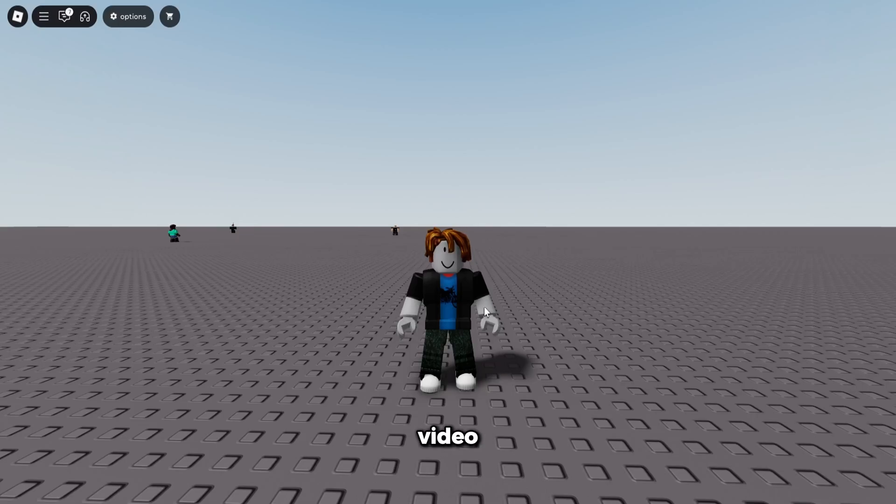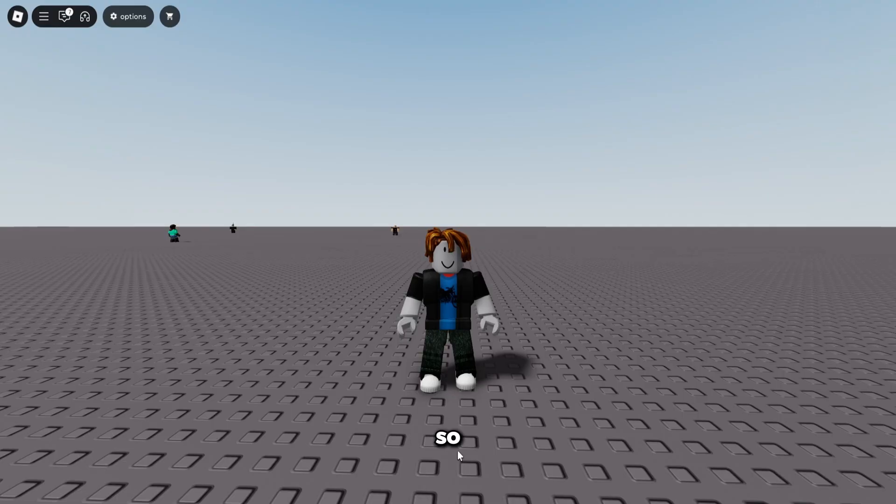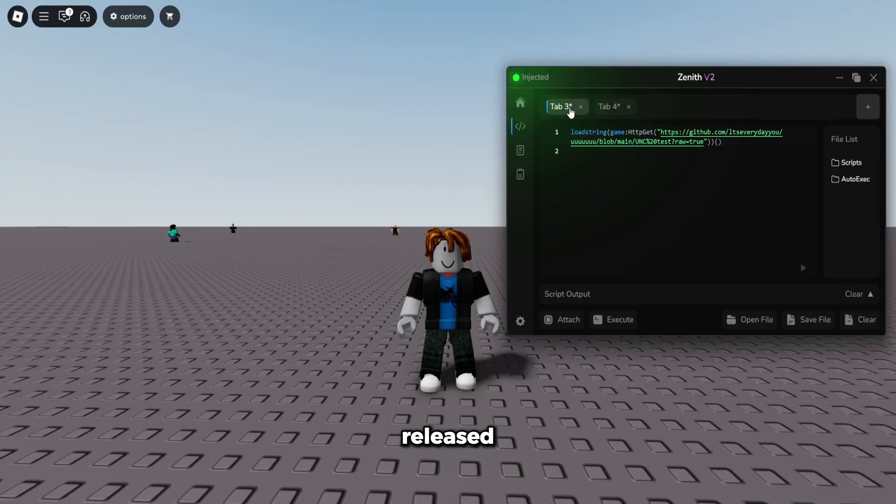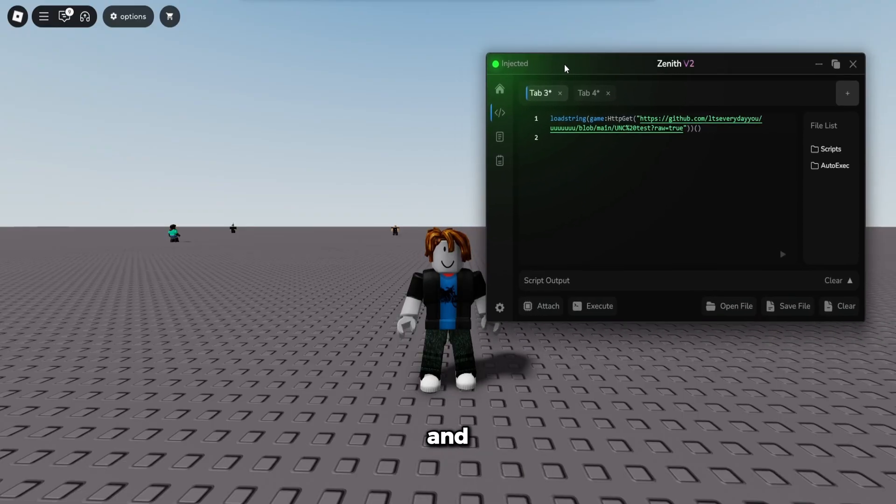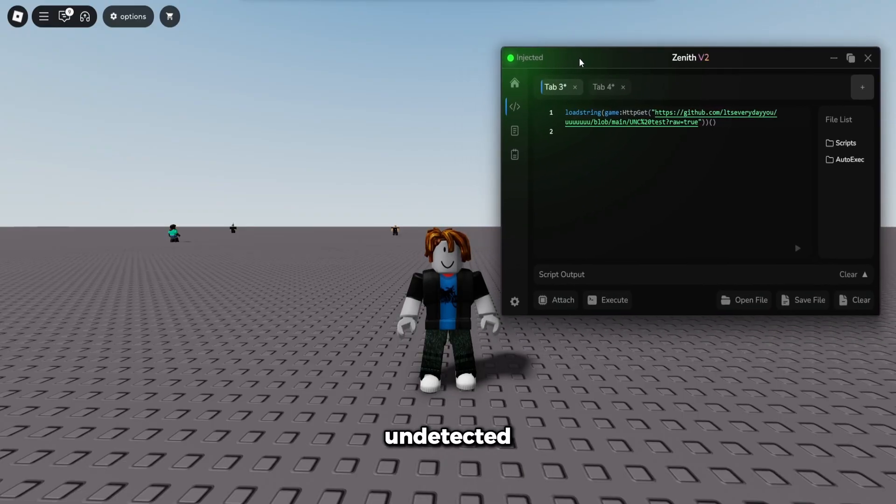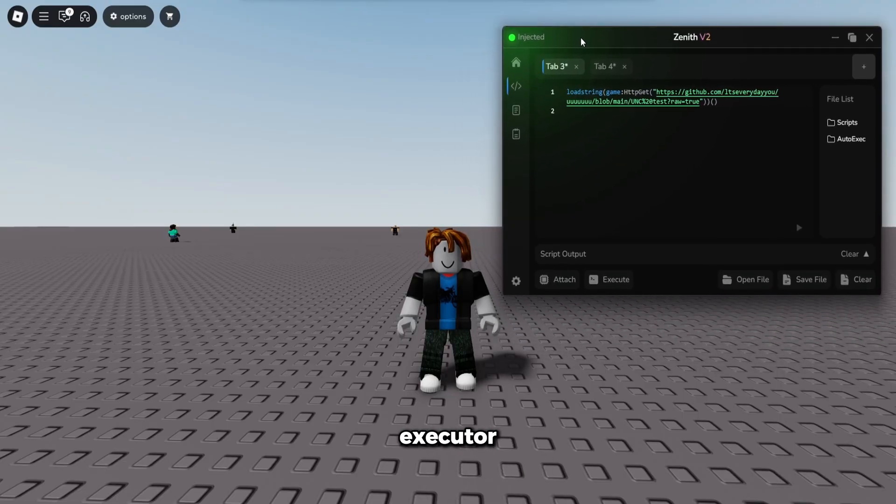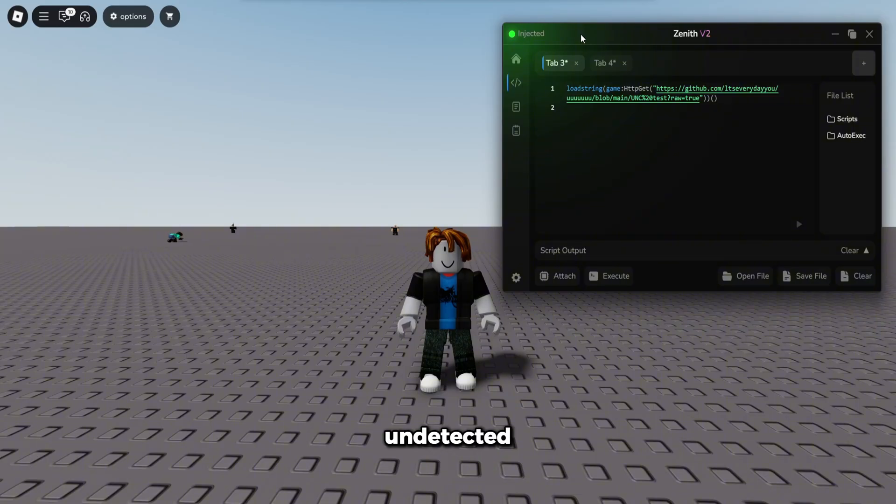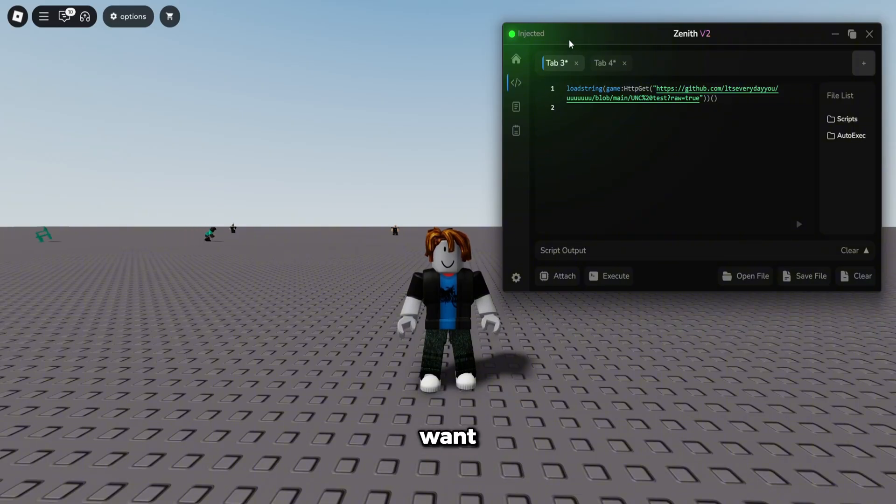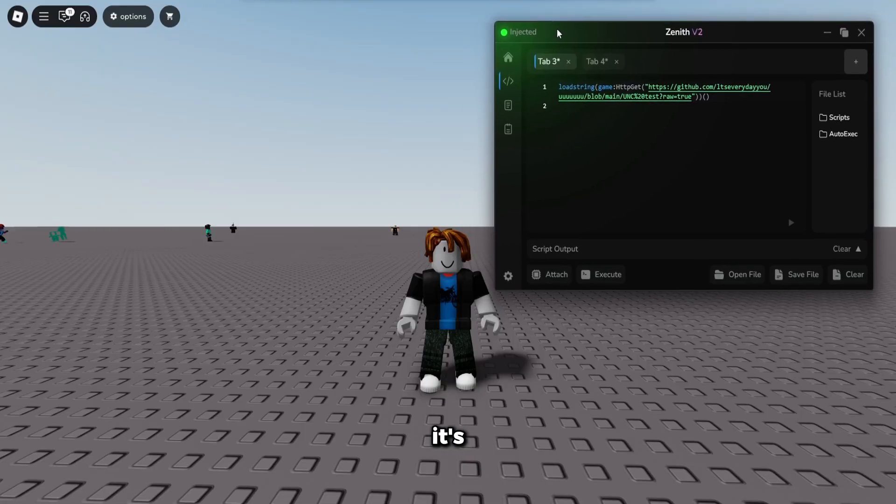Yo guys, in today's video I'm showcasing the best executor for Roblox on PC called Zenith. Zenith just released version 2 and it's currently undetected. It's the only executor that is undetected, meaning you're not going to get banned at all, no bans or anything. If you guys want to go ahead and get Zenith, it's going to be in the first link in description.